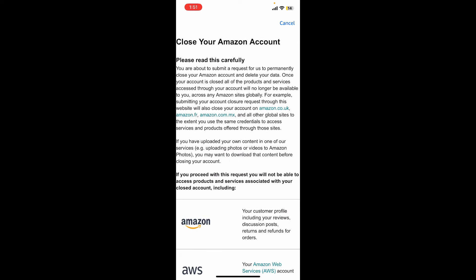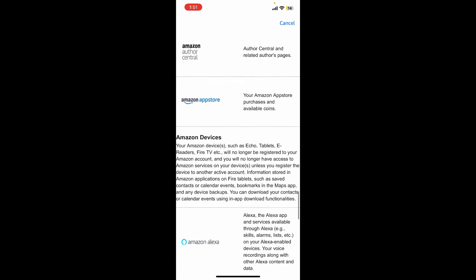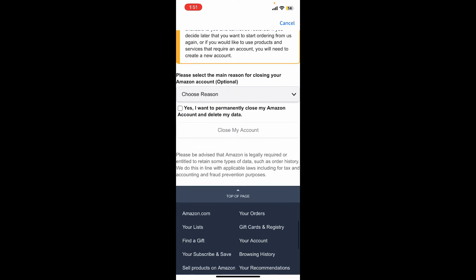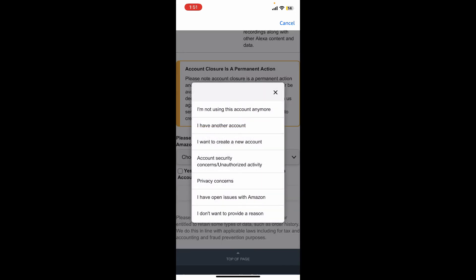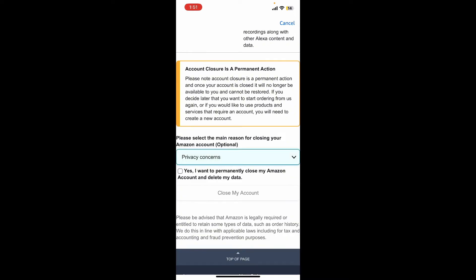Scroll all the way down from this page and select one of the reasons why you're trying to close your Amazon Chime account. Tap on the dropdown and select one of the options. Now ensure that you want to close your account permanently by tapping on this little square at the bottom, and finally tap on close my account.